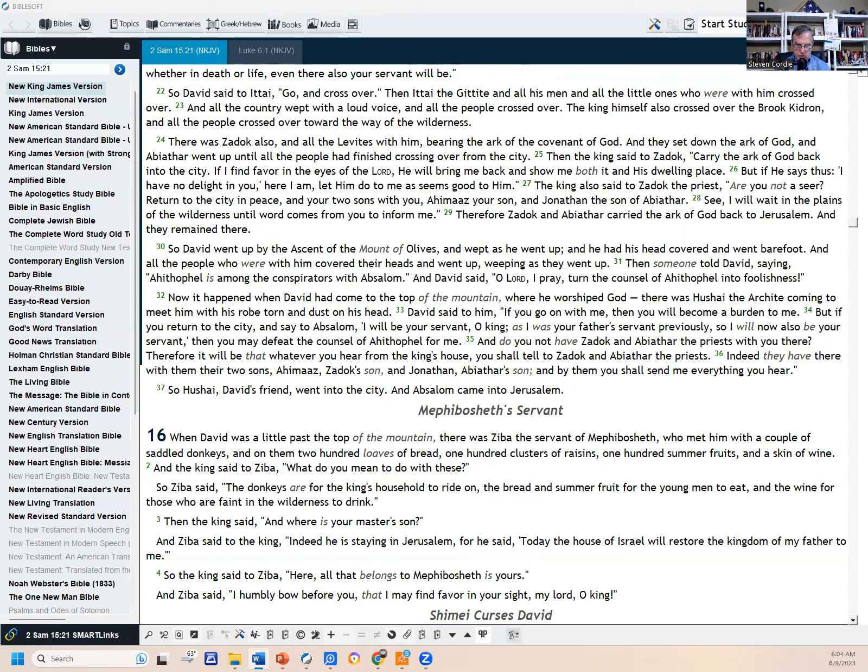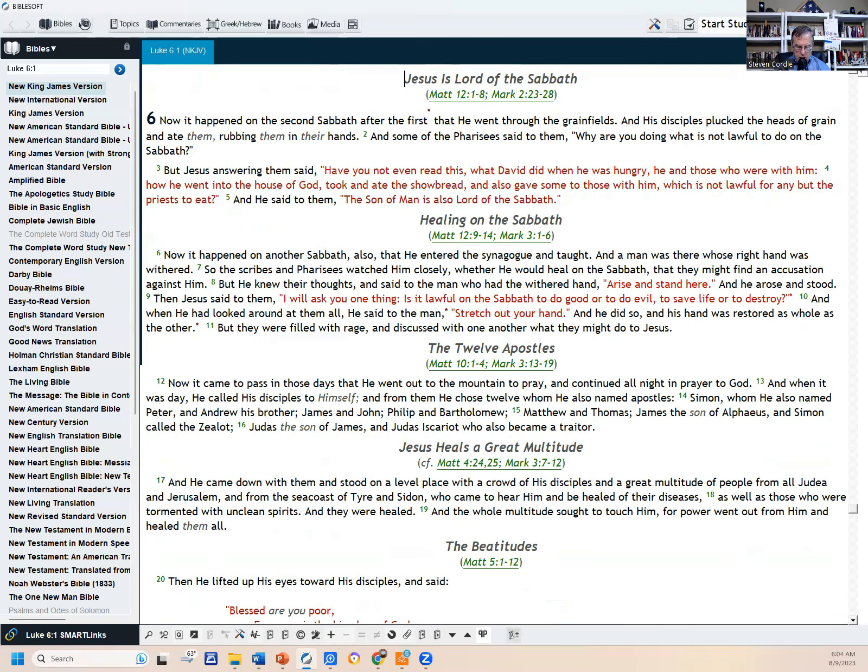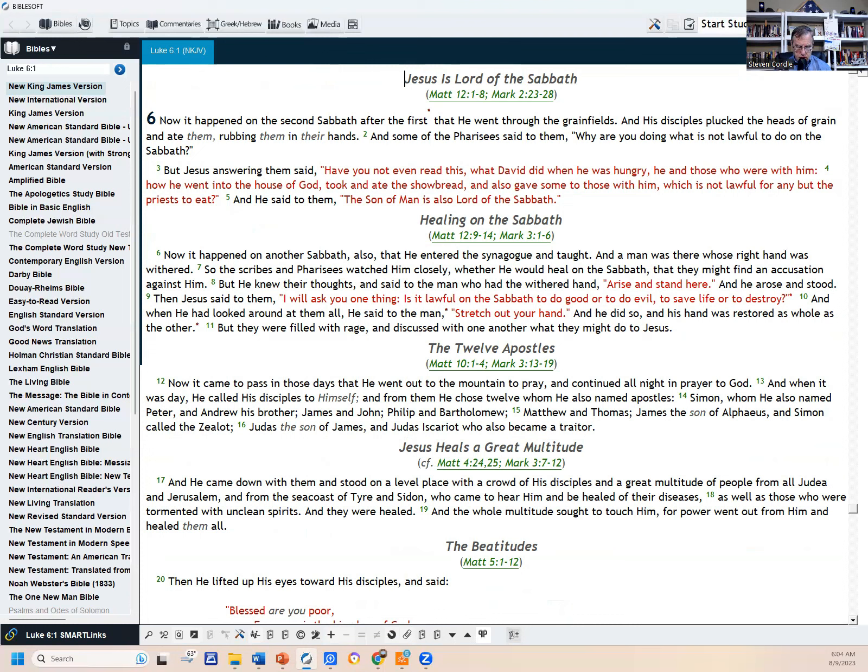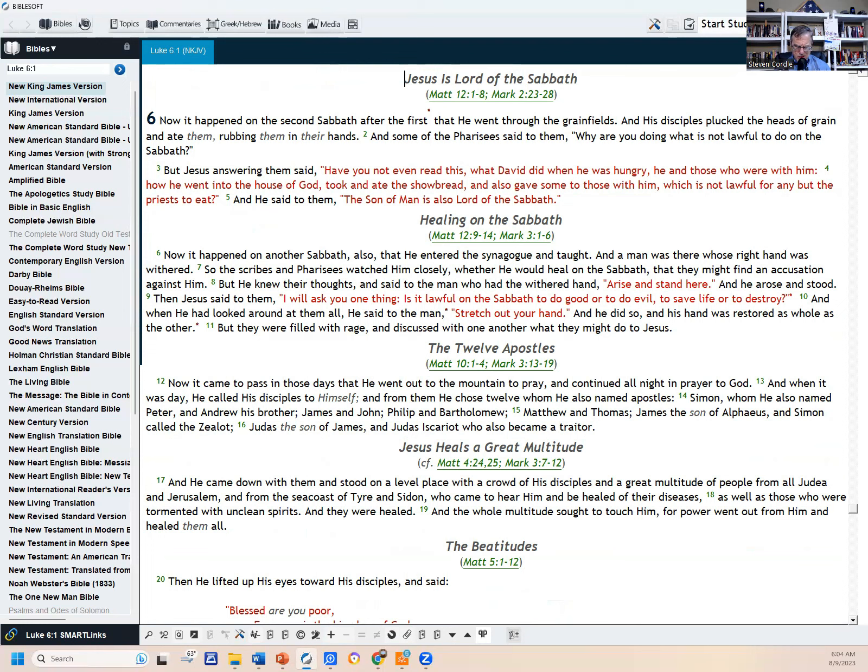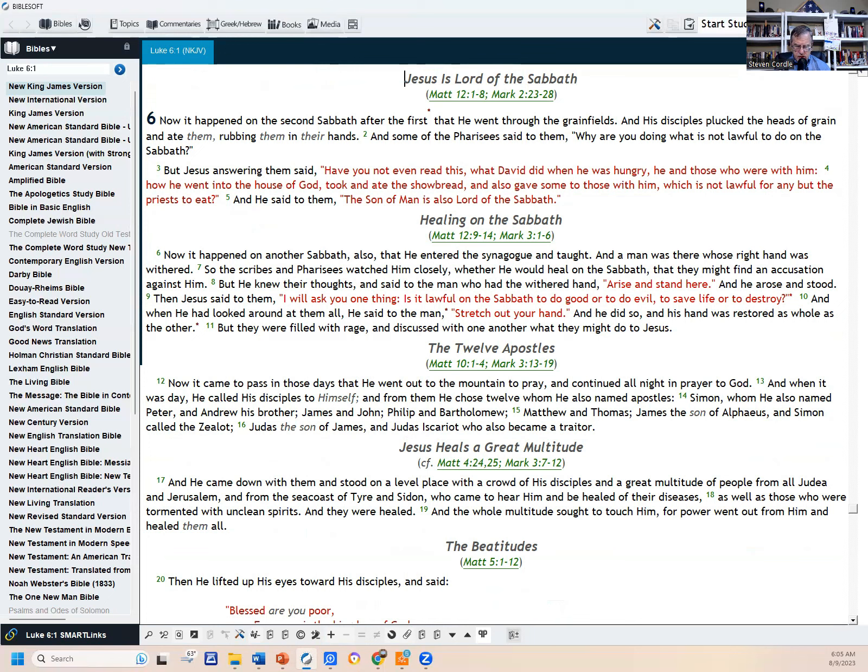Okay, Luke chapter 6. That will be our final reading today, Luke chapter 6, first 16 verses. Now it happened on the second Sabbath after the first that He went through the grain fields and His disciples plucked the heads of grain and ate them, rubbing them in their hands. And some of the Pharisees said to them, 'Why are you doing what is not lawful on the Sabbath?' But Jesus answered them and said, 'Have you not even read this, what David did when he was hungry and those who were with him? How he went into the house of God and took and ate the showbread and also gave some to those with him, which is not lawful for any but the priests to eat?' And He said to them, 'The Son of Man is also Lord of the Sabbath.'